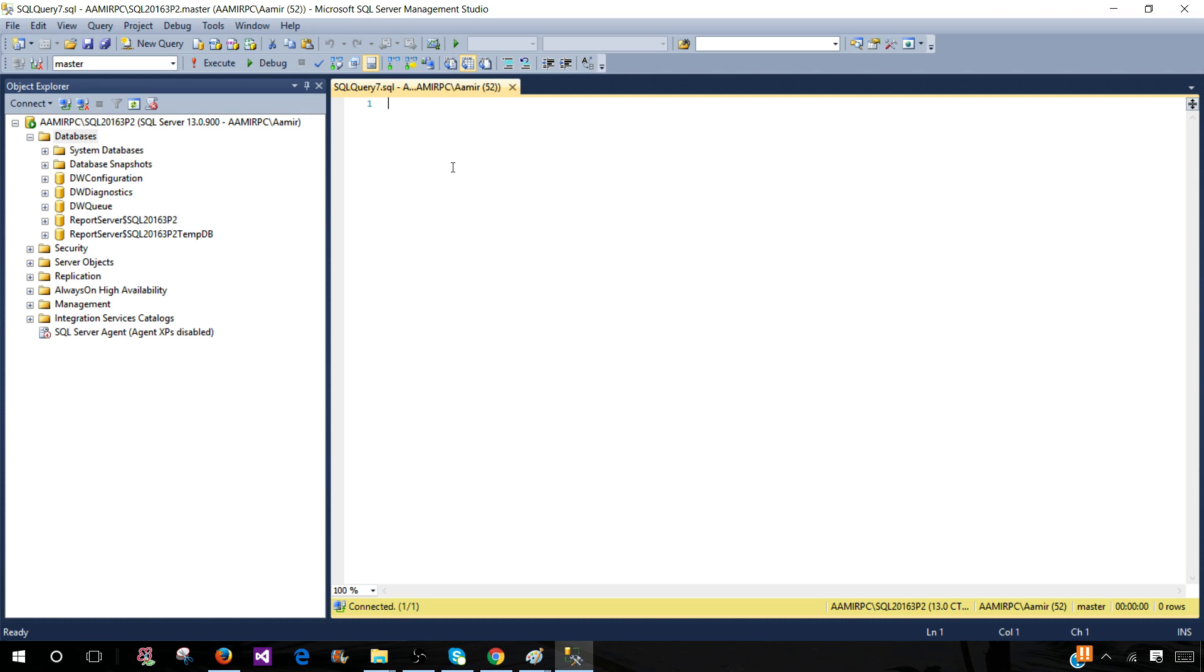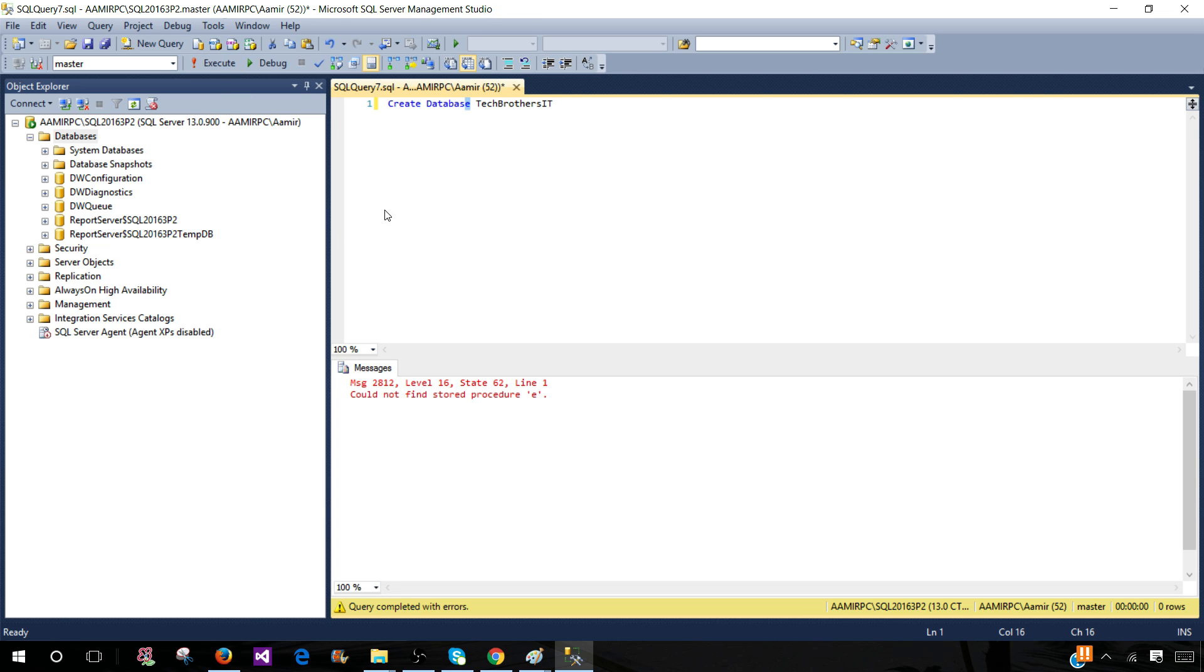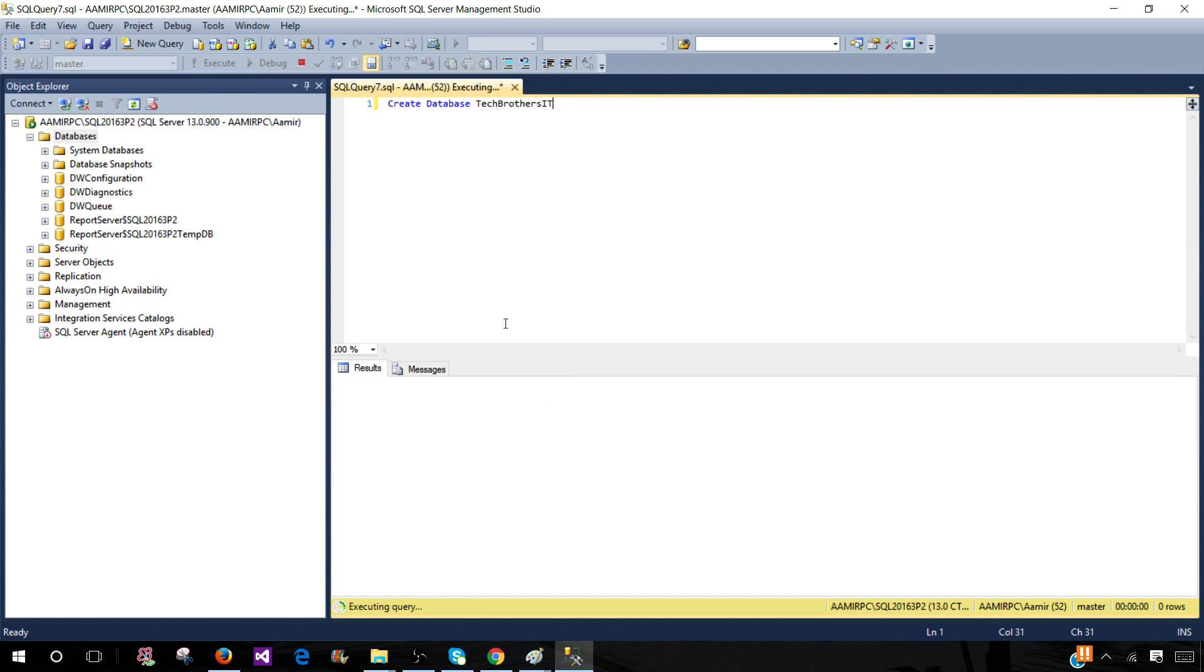Now I'm going to create this database one more time. CREATE DATABASE Tech Brothers IT so we can drop it again. Now this database will be available again.